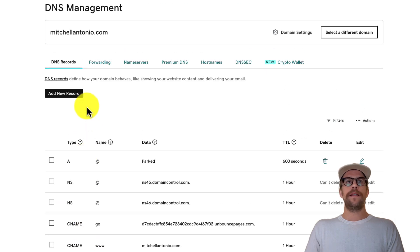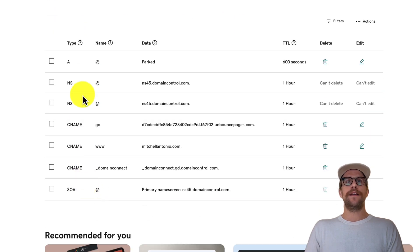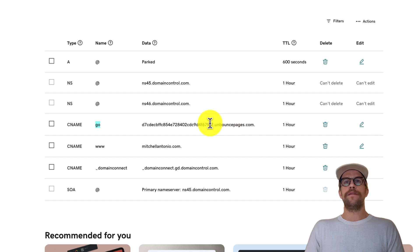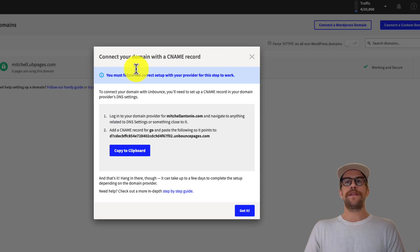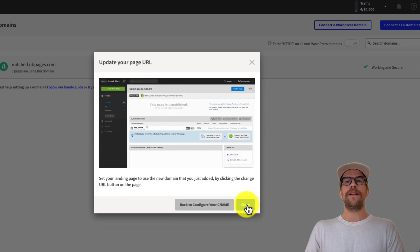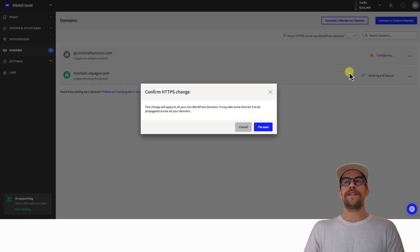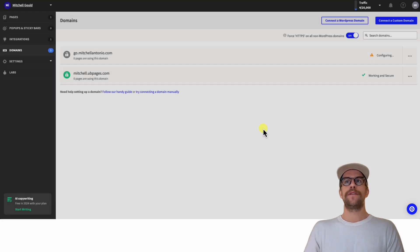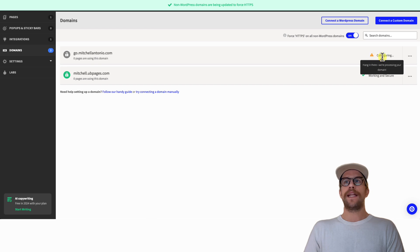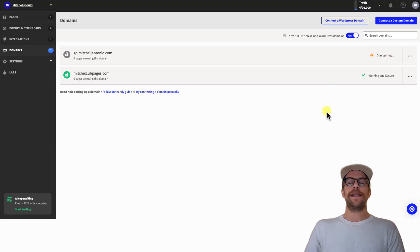I've successfully added the new CNAME record. If you scroll down in your DNS settings, you can see the CNAME record — 'go' — pointing to the Unbounce value. Now go back into Unbounce, click 'Got It,' then 'Close,' and enable HTTPS to make sure the site is secure. Click 'I'm Sure.' The status will now show as 'Configuring,' which can take a few minutes, hours, or even days.